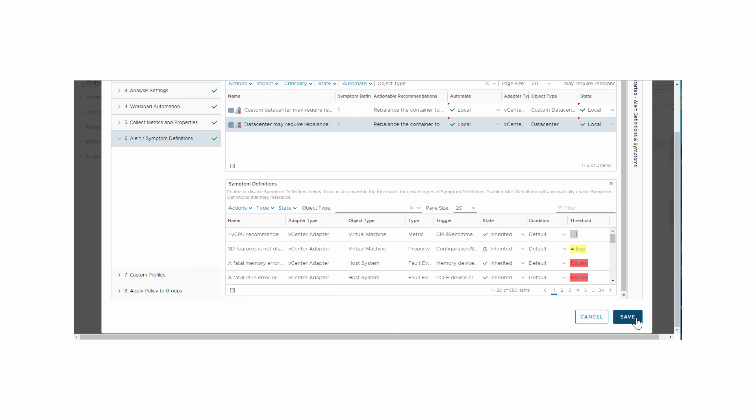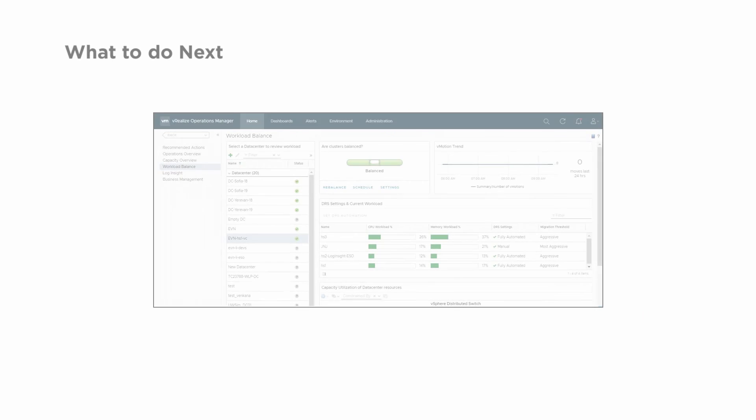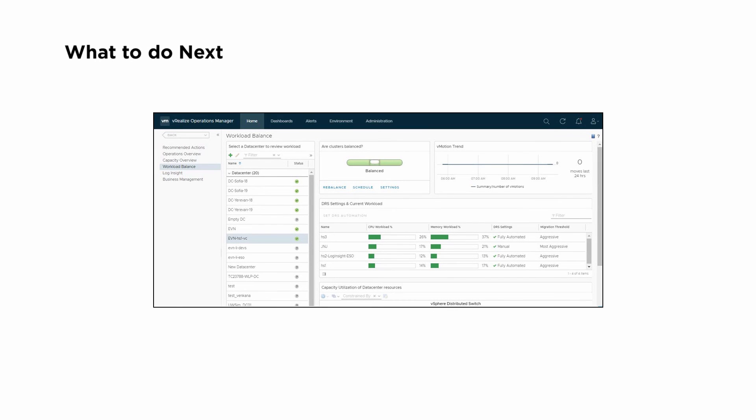Click Save. You can now monitor rebalance activities at the Workload Balance main screen to confirm that actions are taken automatically. And you're done.